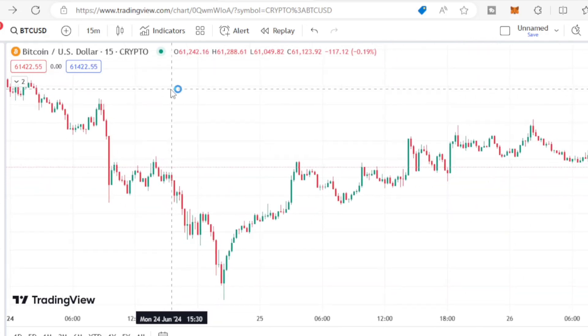I'm gonna share with you guys exactly how this works. It's very simple. Just pick your trend line, draw your trend, and wait for the market to break it.